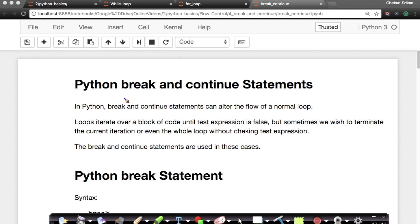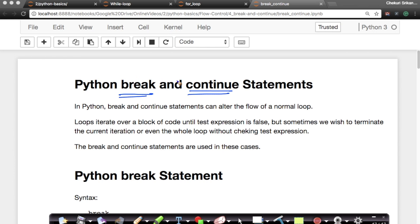We'll learn two very interesting keywords and ideas in loops called break and continue. These are super useful. We'll see why they're useful with the prime number example again, and see how break and continue behave.